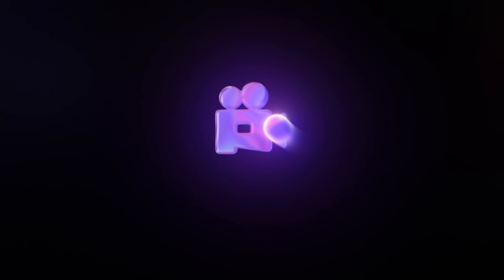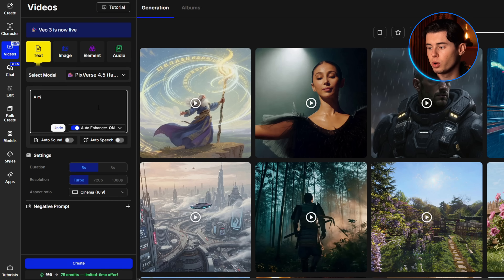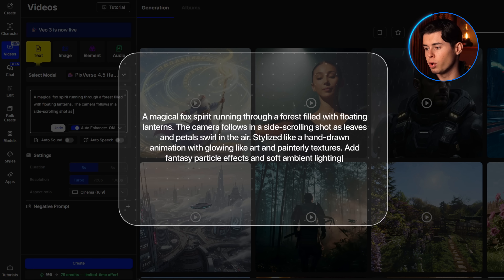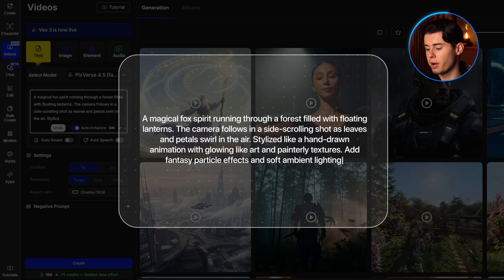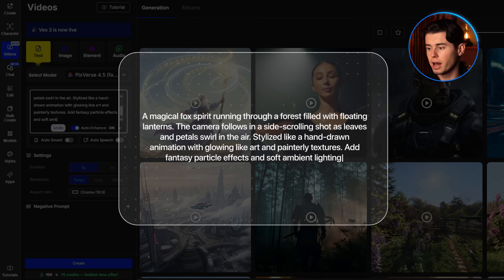Now, if your focus is on creating animated content — things like anime scenes, motion comics, explainer videos, or stylized intros — Pixverse is the tool built for that. It's not cinematic or photorealistic; it's focused on style-first animation, especially when you want exaggerated movement, strong visual identity, and a more artistic look. I'm starting in the text to video section and selecting Pixverse 4.5, the latest and most accurate model. I'm typing in my prompt: a magical fog spirit running through a forest filled with floating lanterns. The camera follows in a side-scrolling shot as leaves and petals swirl in the air, stylized like a hand-drawn animation with glowing line art and painterly textures. Add fantasy particle effects and soft ambient lighting.